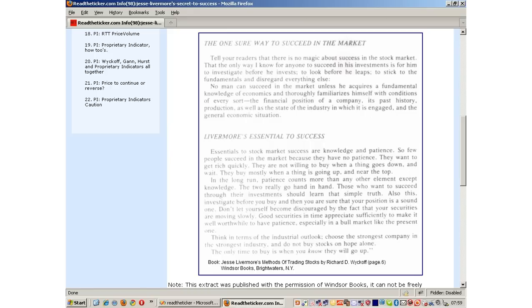Once you establish these fundamentals, we believe the best way to read the tape are through the methods of Gann, Wyckoff and Hurst. The three legendary traders' methods did overlap. They all believed in cycles, price waves, relative strength analysis, support and resistance.